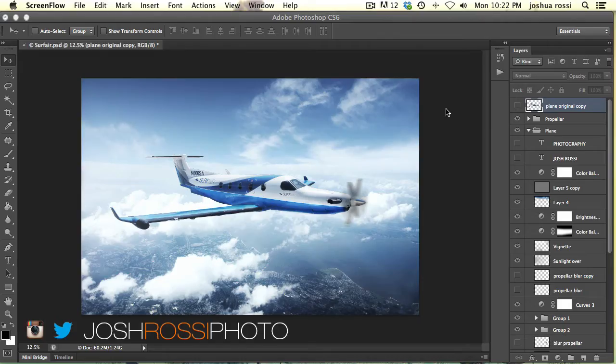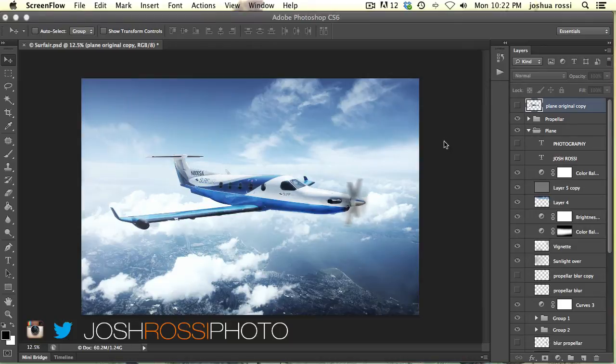Hey guys, it's Josh Rossi with CompositePlanet.com. Follow me on Instagram and Twitter at JoshRossiPhoto.